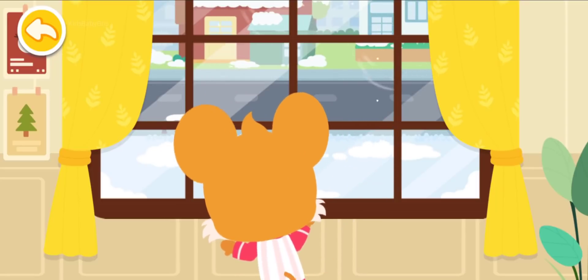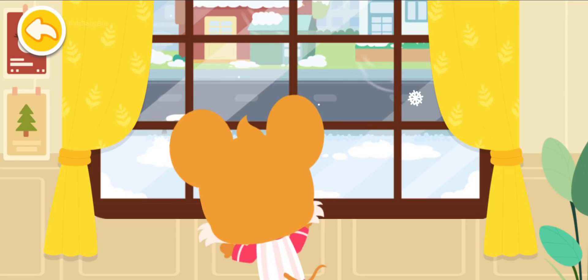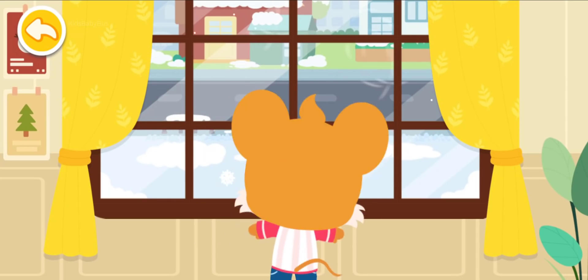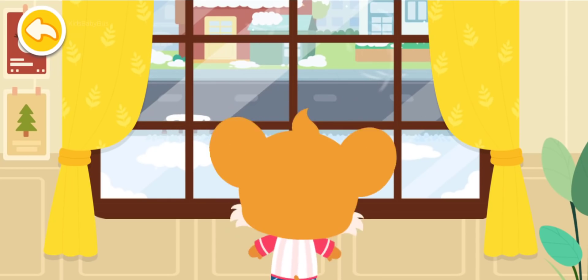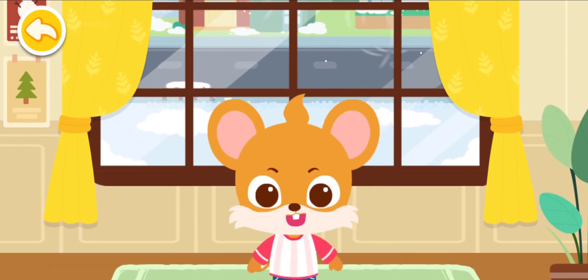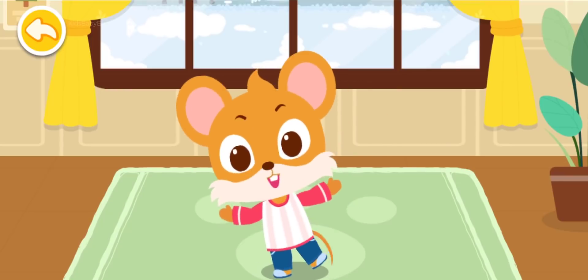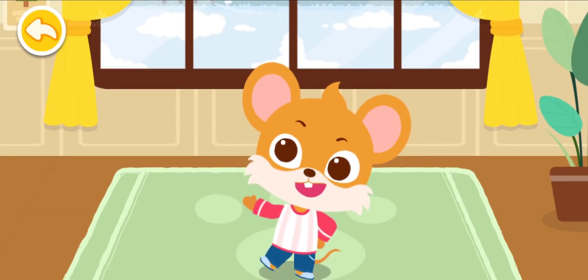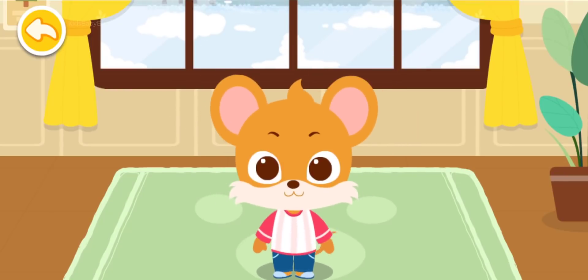Wow! It's snowing! Awesome! We can build snowmen. It must be freezing outside.